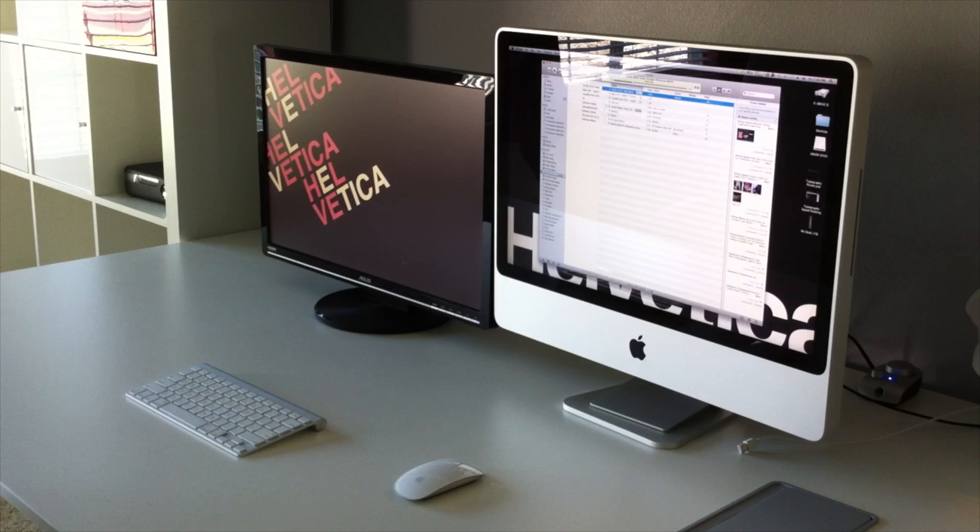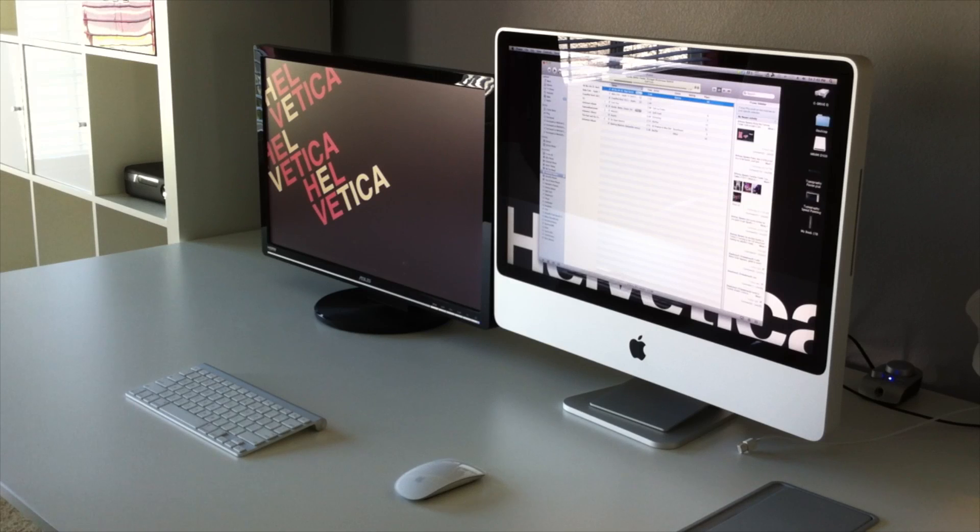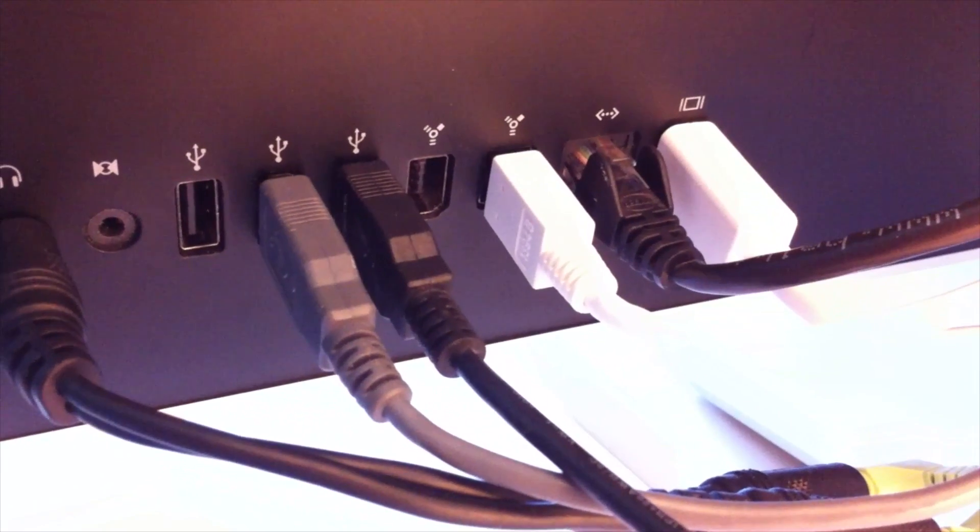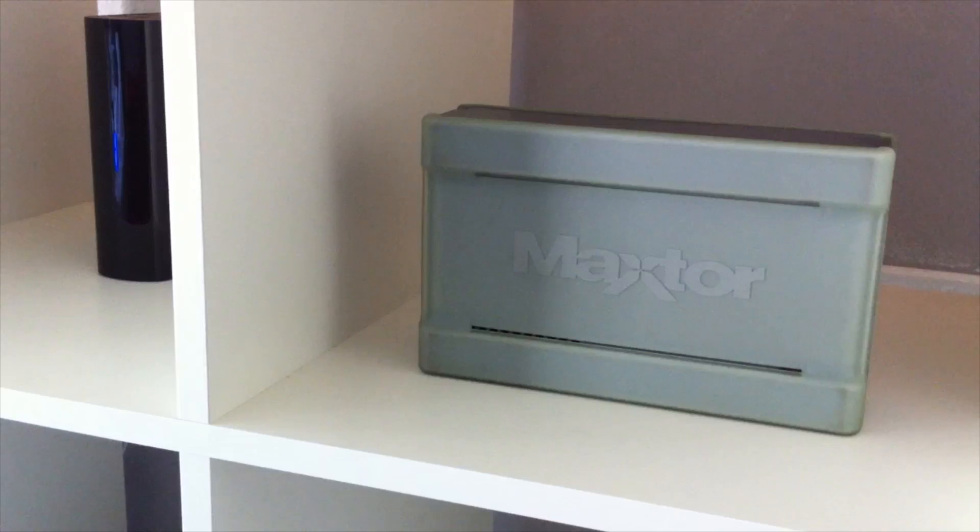Hello, today I'm showing you a problem I had with my iMac. My iMac is a late 2008 iMac, 24 inch.